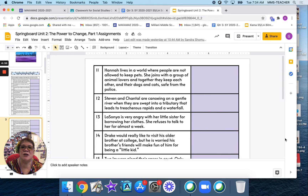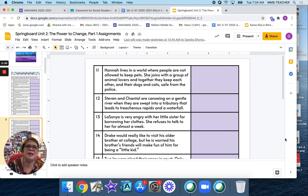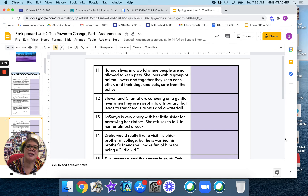Then you're going to proceed on to slide 3. Number 11: Hannah lives in a world where people are not allowed to keep pets. She joins with a group of animal lovers, and together they keep each other and their dogs and cats safe from the police. Number 12: Stephen and Chantel are canoeing on a gentle river when they are swept into a tributary that leads to treacherous rapids and a waterfall.